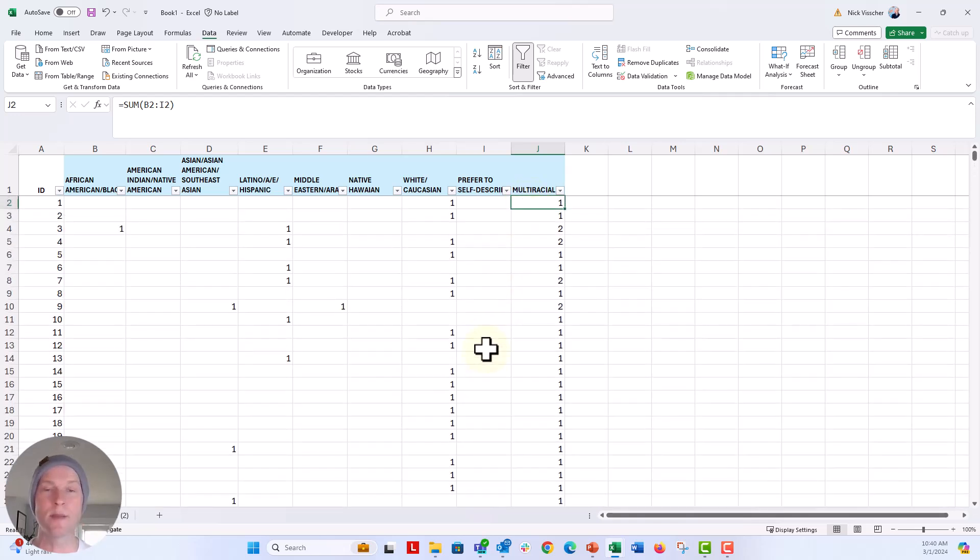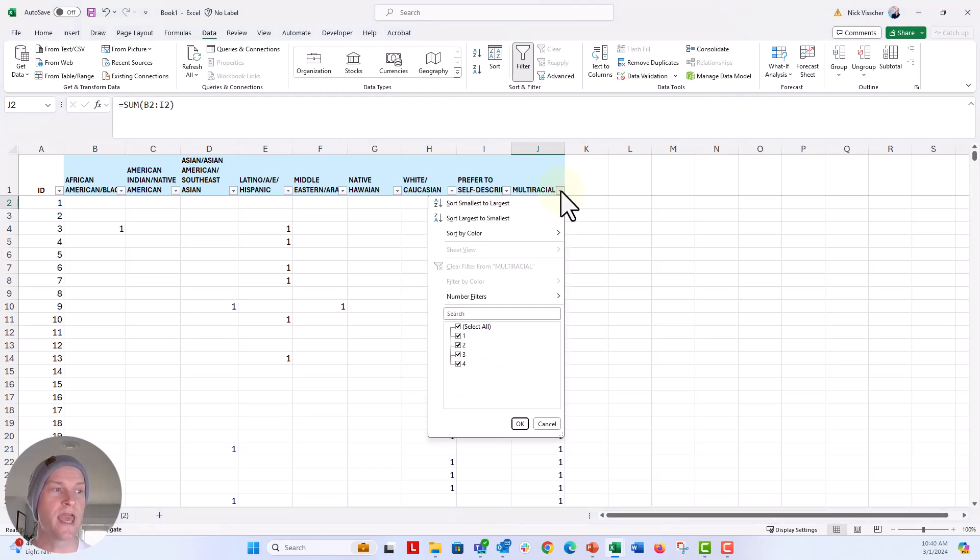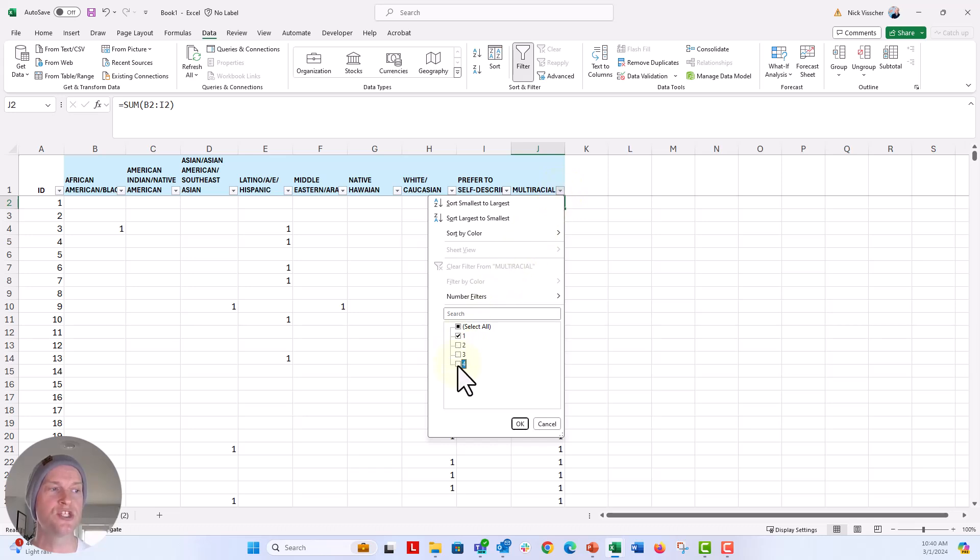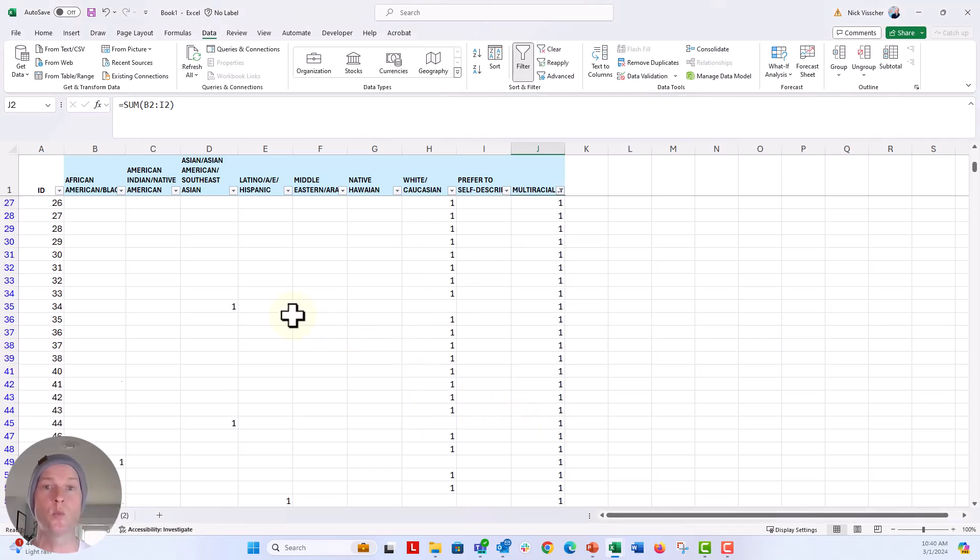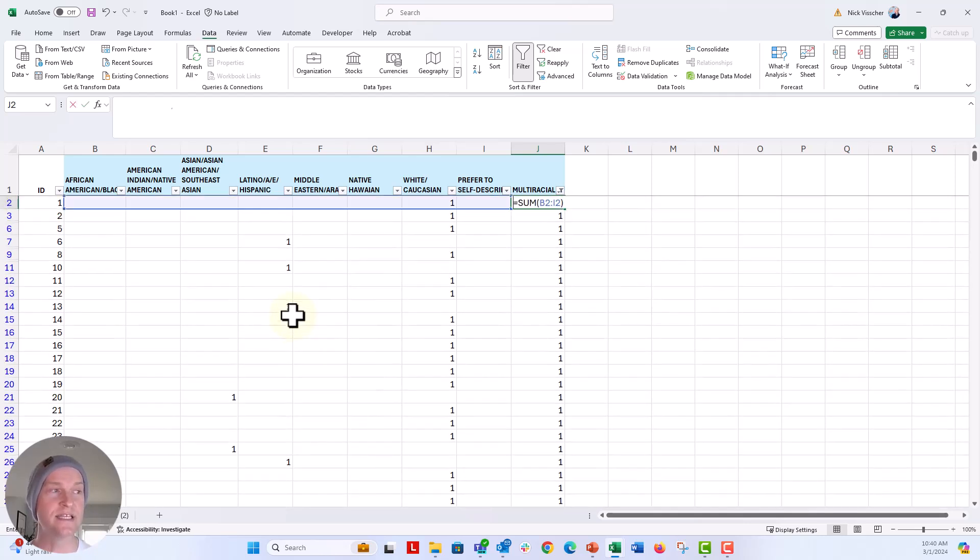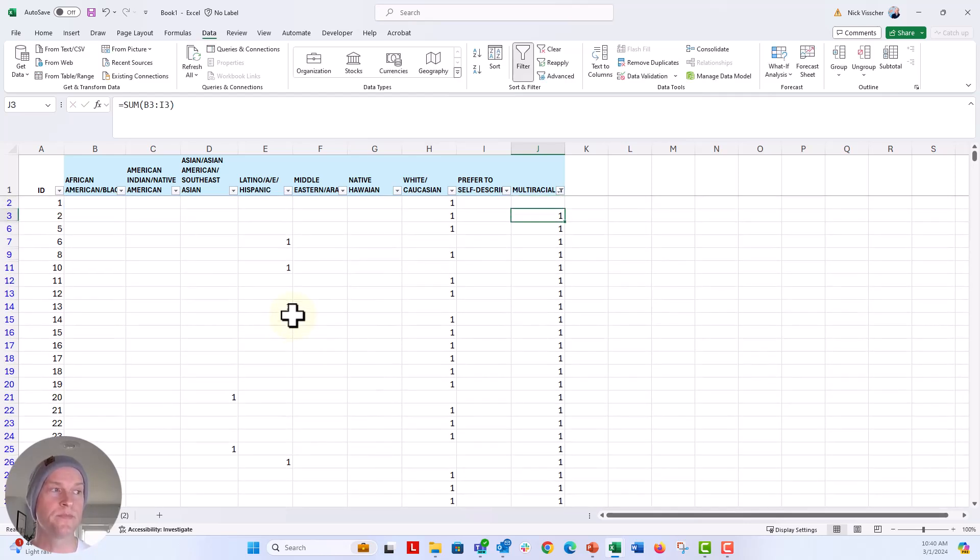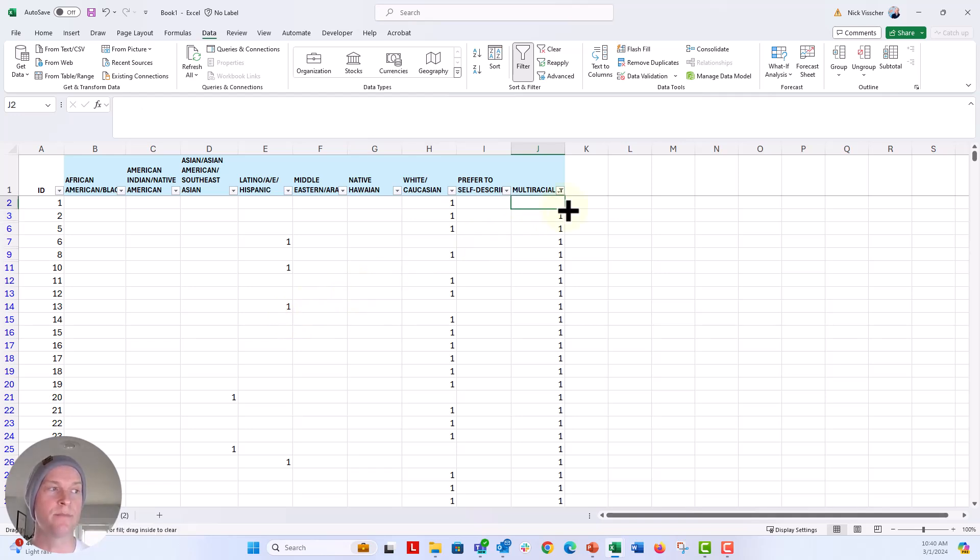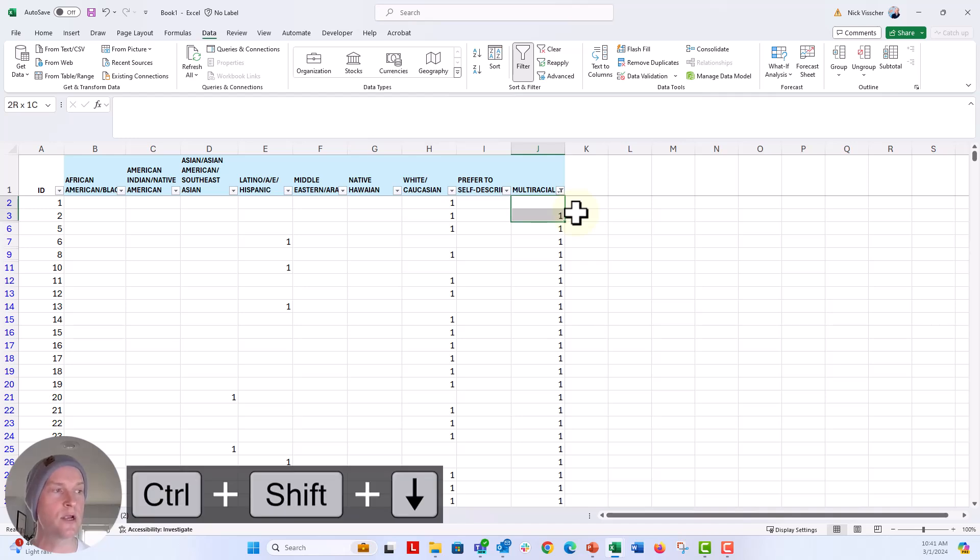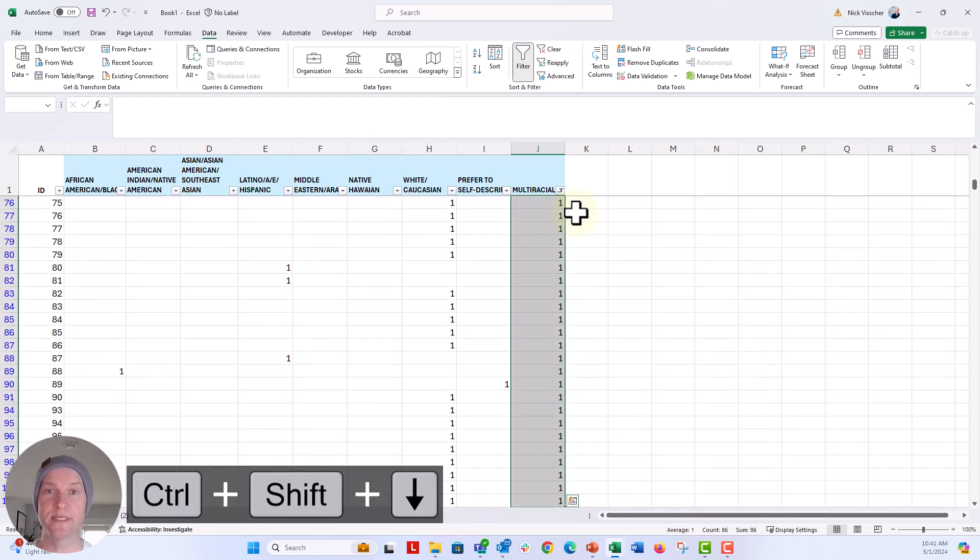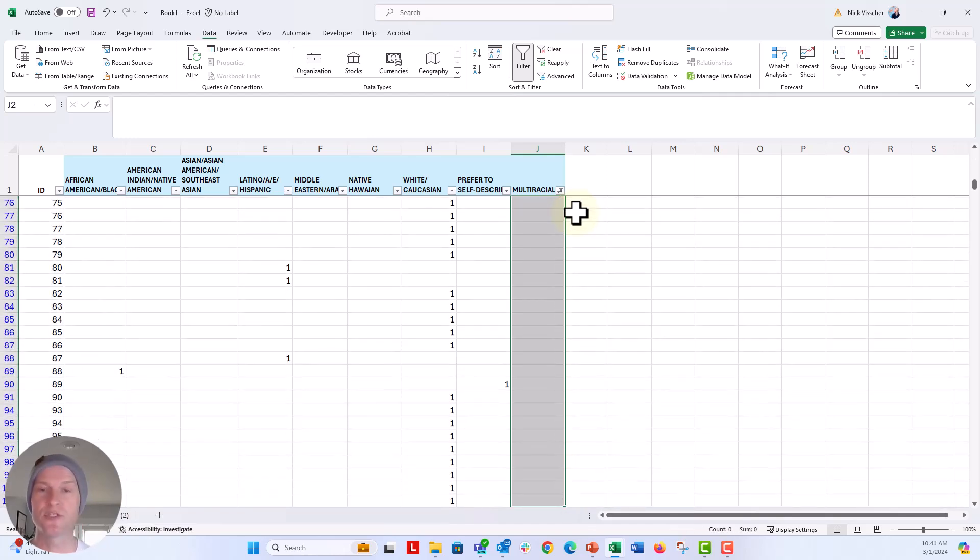Now, what I'm going to do is use that data filter and I'm going to unselect two, three, and four so that just the single selections are applied. Click okay. Now these are just those people who selected one race or ethnicity category. I'm going to go ahead and delete that one, push enter. And now I'm going to drag that down so that I'm basically just going to delete all of the ones. The other thing you could do is just push control shift and then the down arrow key. That will take you to the last piece of data and just click on delete.